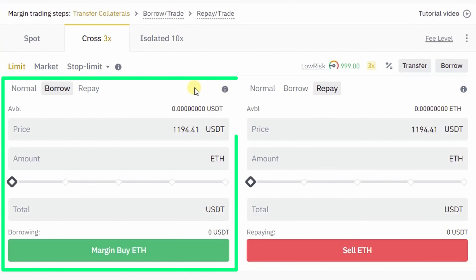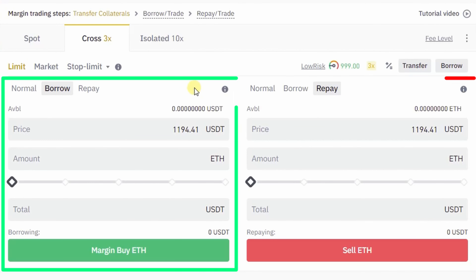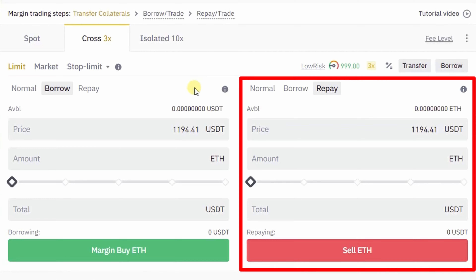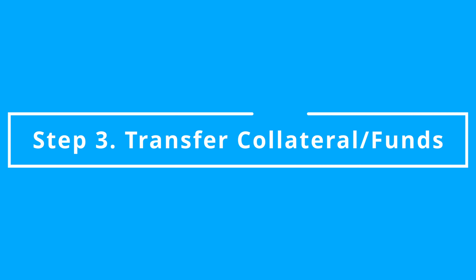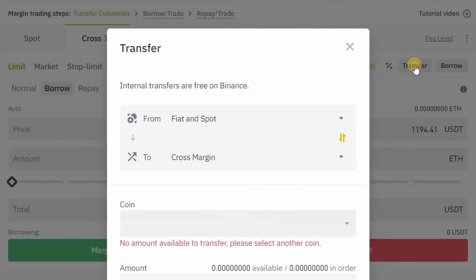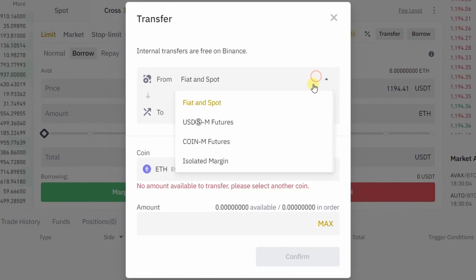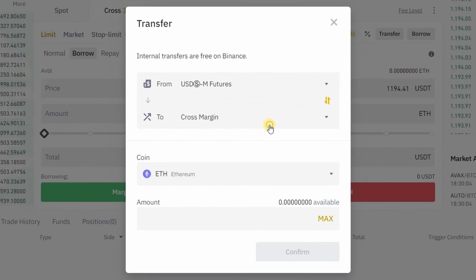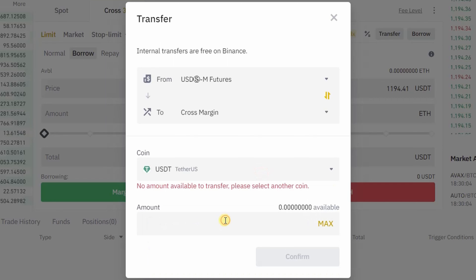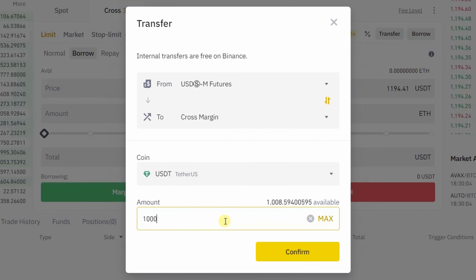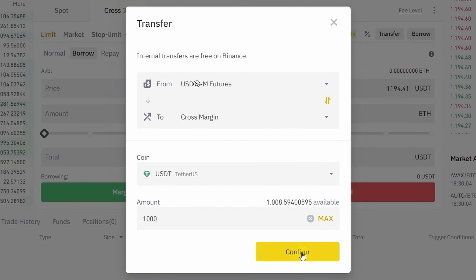You can open long positions from the left side and short positions from the right side. Now let's transfer funds into the margin account. Click on the transfer button and select the wallets in the 'From' and 'To' sections. After that, select the coin you want to trade with, enter the amount you want to transfer, and click on Confirm.